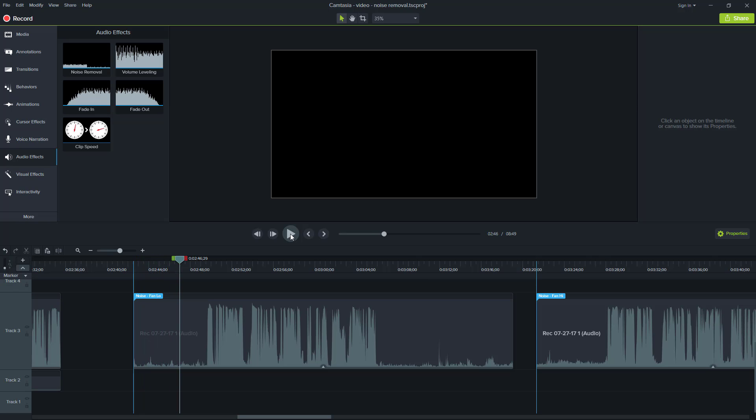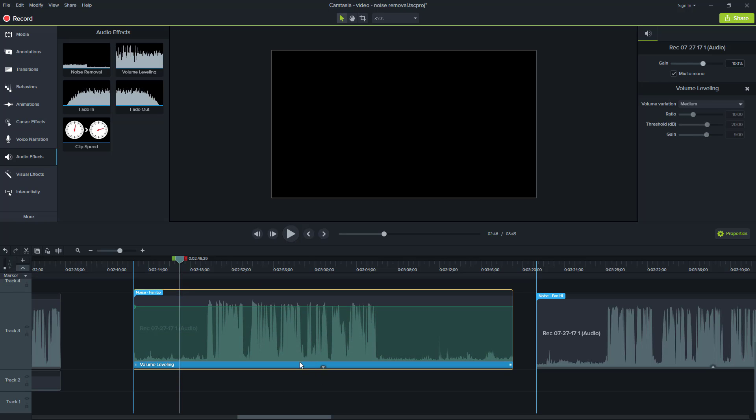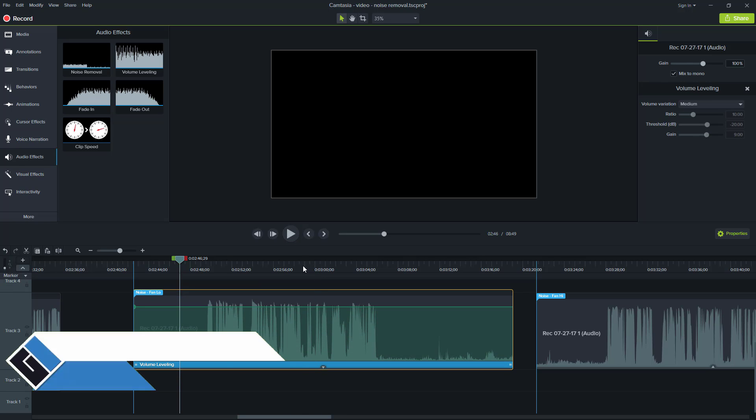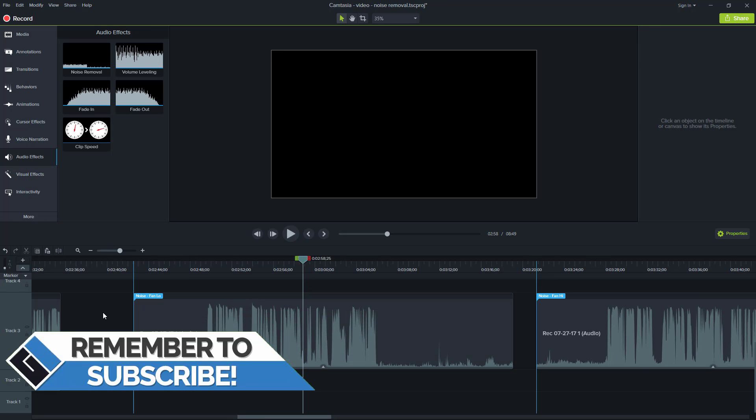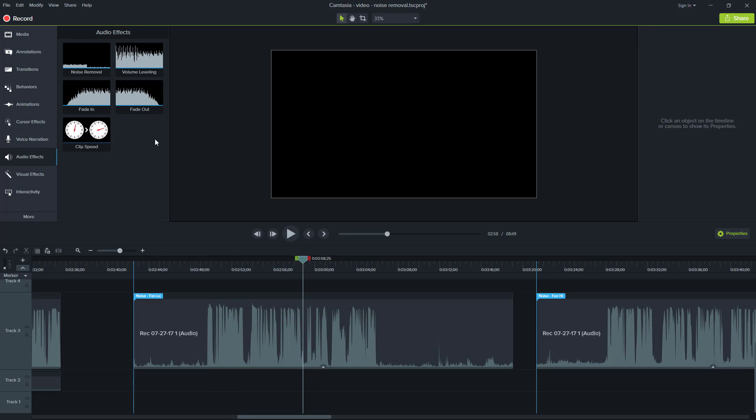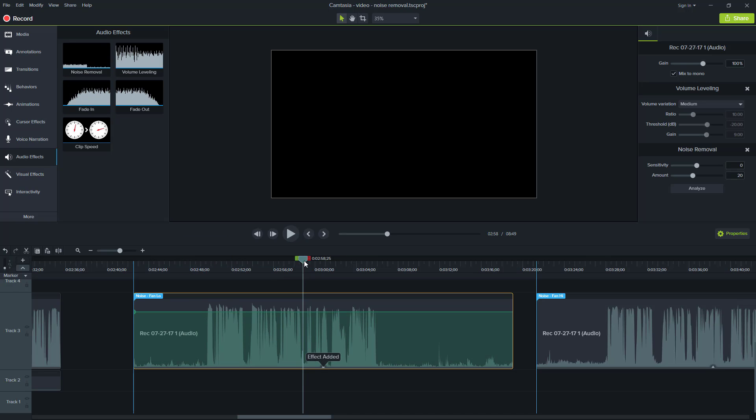You can pretty well hear the fan noise there. And again, this is with the volume leveling on because I will be using that anyways. And I wanted to get a more clear sound for you to hear. So now I'm going to apply the noise removal and let's see what happened with the default baseline, what happened here.